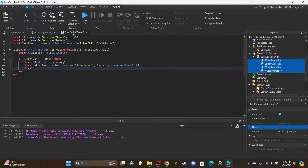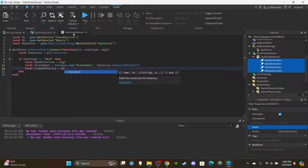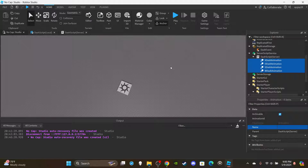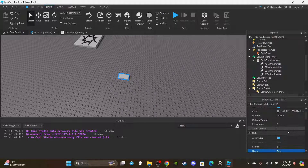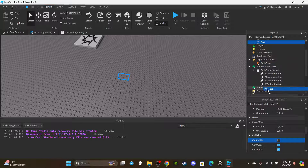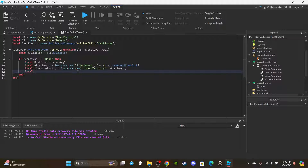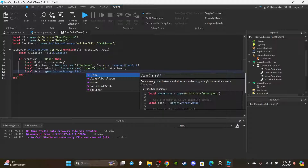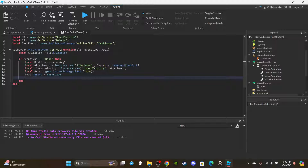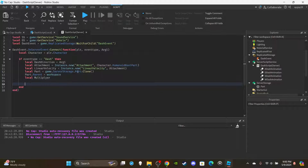Create the LinearVelocity: local linearVelocity equal to Instance.new('LinearVelocity') parented to the attachment. For the part, go to ServerStorage and insert a plain Part — set CanCollide to false, anchor it, and that's it. Then in script: local part equal to game.ServerStorage.Part:Clone(), then set part.Parent equal to workspace. Declare a variable: local multiplier — we'll assign its value via the upcoming if statement.